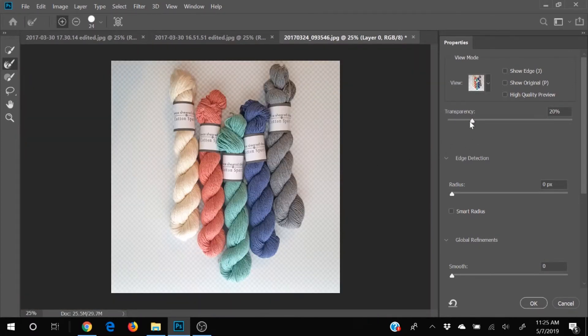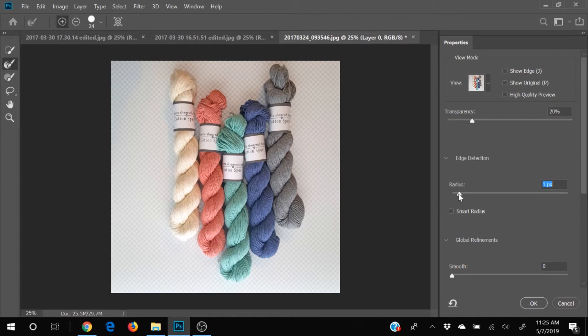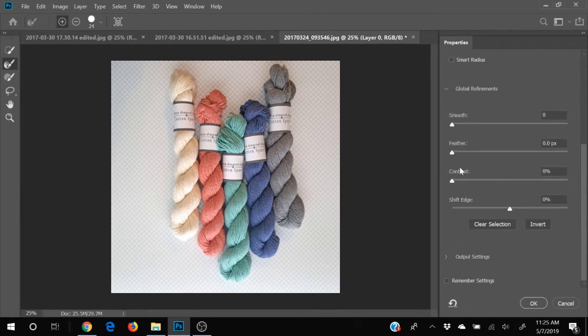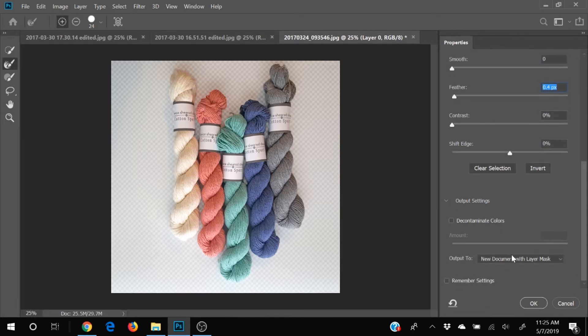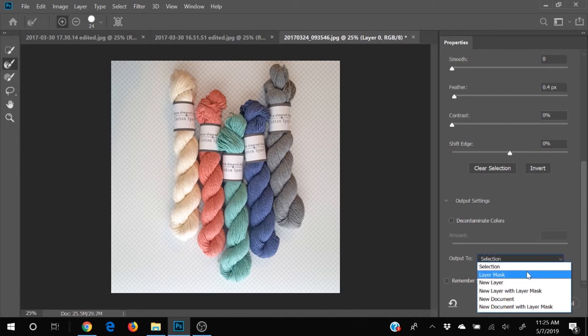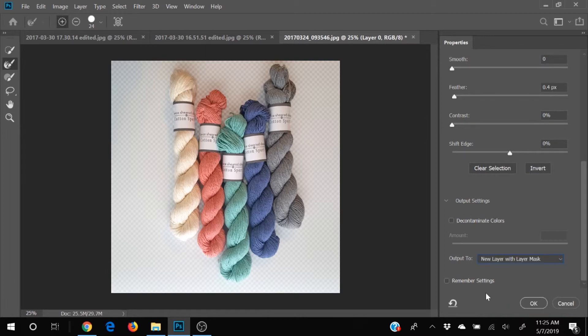We're going to adjust the radius a little bit so that the edge comes in a little bit or we can smooth it out we can feather it so it kind of softens that edge so it's not quite so harsh I'm gonna go ahead and do that just a little bit now we're gonna choose our output settings how we want to do this we're gonna go ahead and make this a new layer with a layer mask and we're going to click OK.